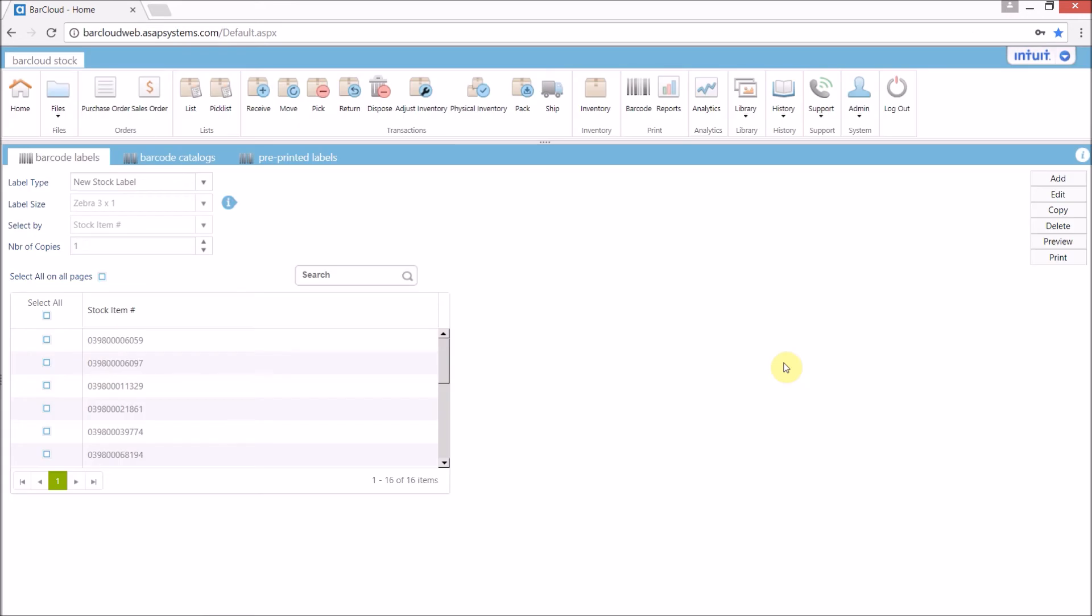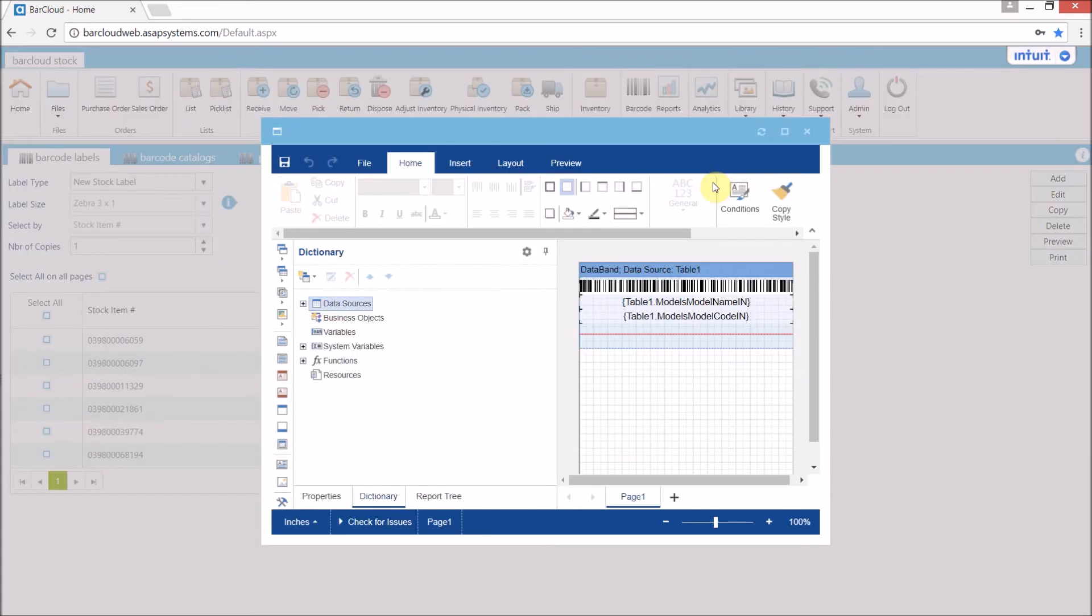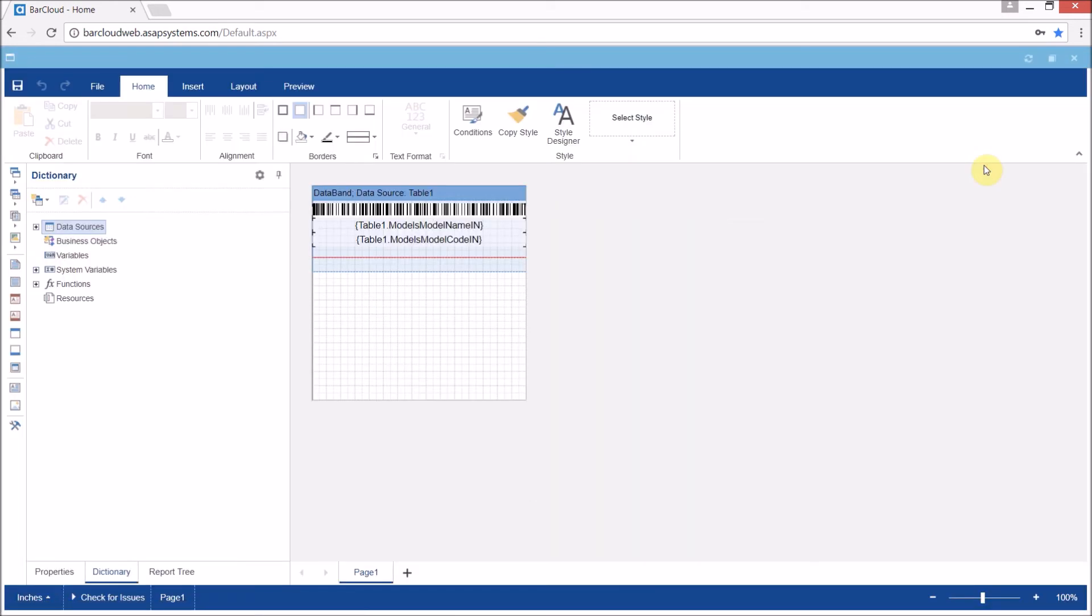Now that we have our label created in the system, we can make sure it's selected and press the edit button on the right-hand side of the screen. This will launch the editor, which allows us to rearrange the contents of the label.